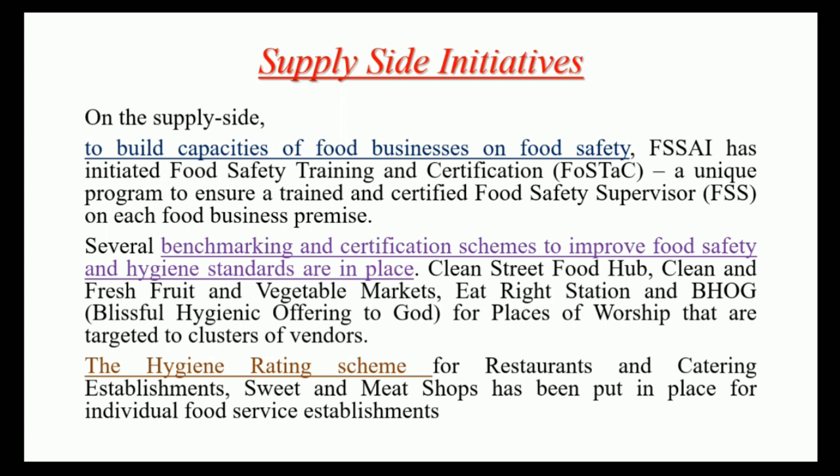FOSTAC is a training program which basically focuses on training and certification of food businesses so that they can understand the importance of food hygiene and have that particular ecosystem in their industry or environment. Different certification schemes have also been launched by FSSAI under these supply side initiatives, so that different places where food is being served can provide hygienic, safe, and wholesome food to consumers.